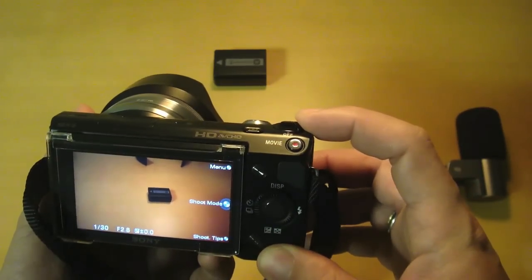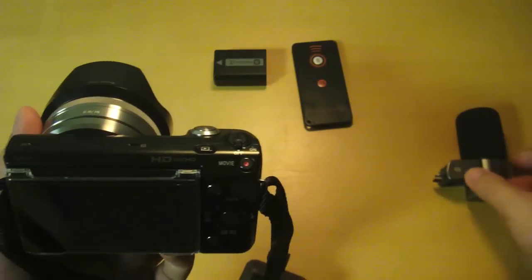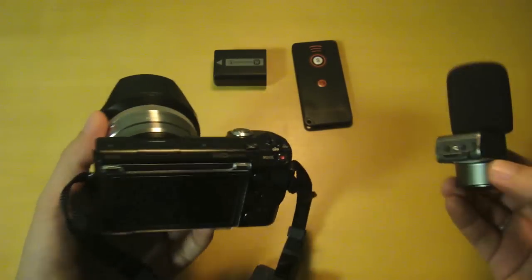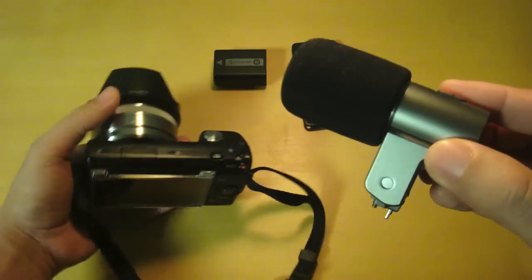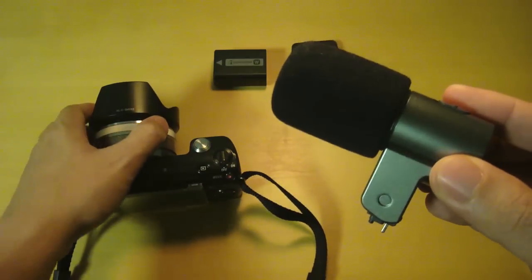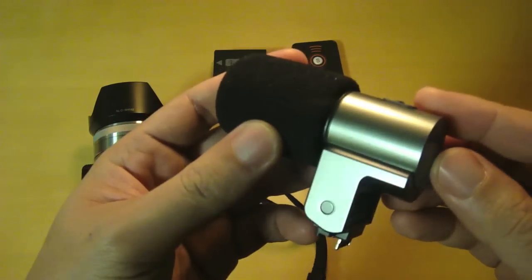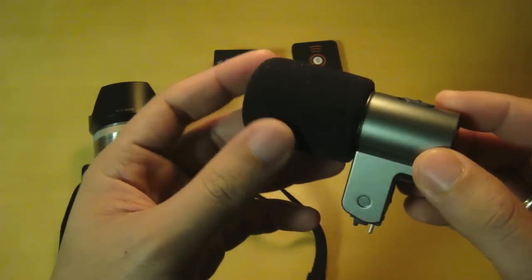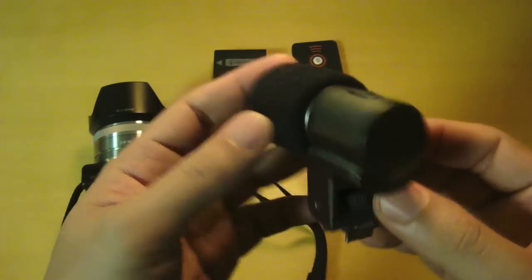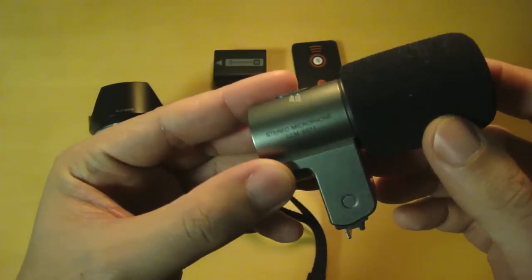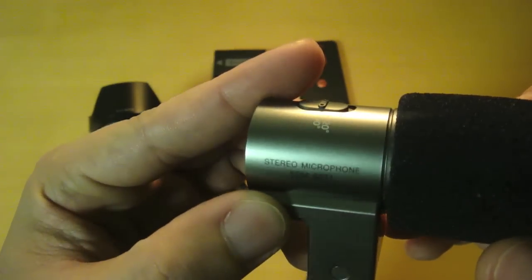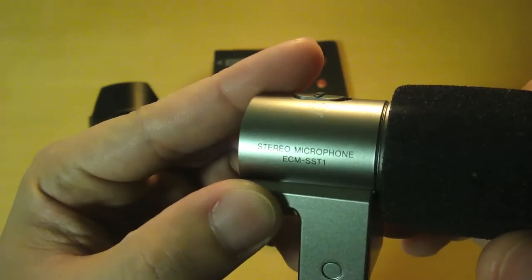Again, I bought this on Amazon. Last but not least is the external microphone. This time I bought this from Sony since I can't find any other microphones that work with the NEX-5. This is the ECM-SST1 stereo microphone. It comes with a nice plastic case.